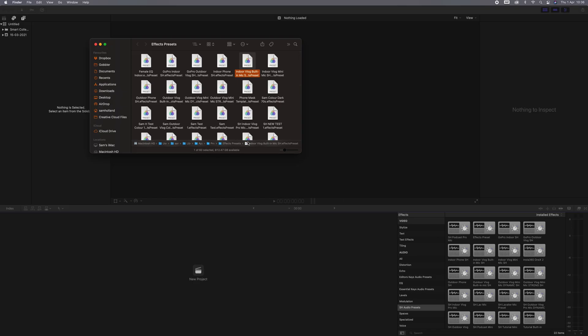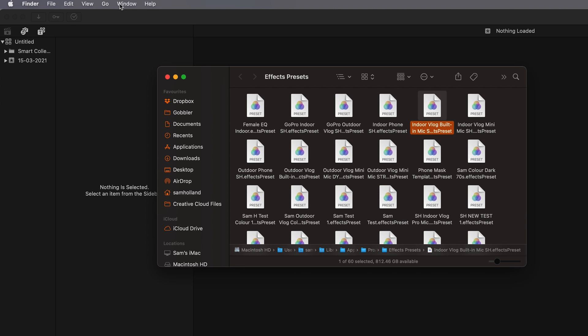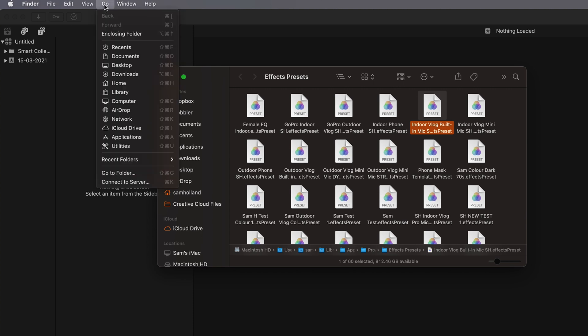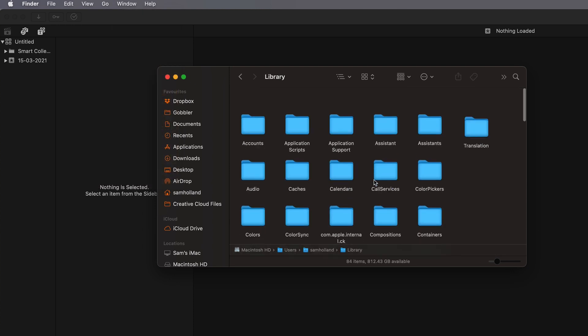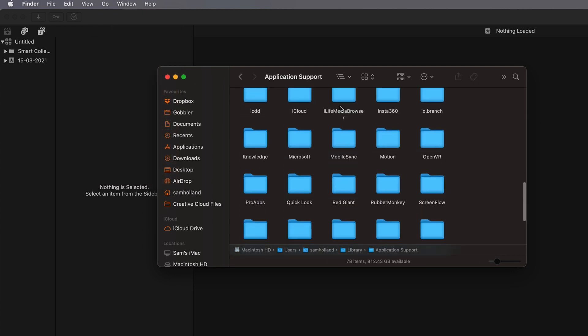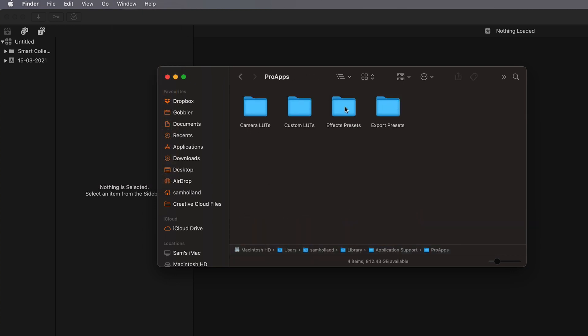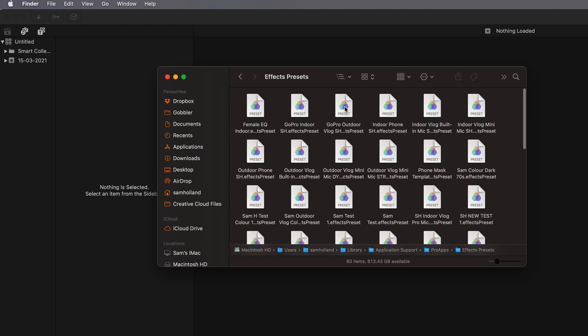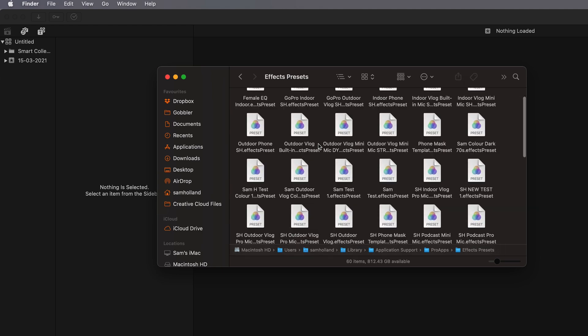Alternatively, go to your Finder window, hold down the Option key, and then select 'Go' at the top of your screen. Select Library, then Application Support, then Pro Apps, then Effects Presets — and that is the folder that we want to drag these presets into.